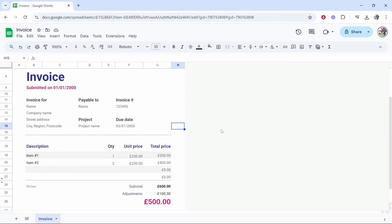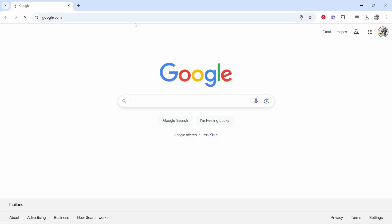In this video I'm going to show you how you can create an invoice inside of Google Sheets and then at the end of the video I'll show you how you can export it, download it as a PDF and then send it to your customer. So here's how you do it.